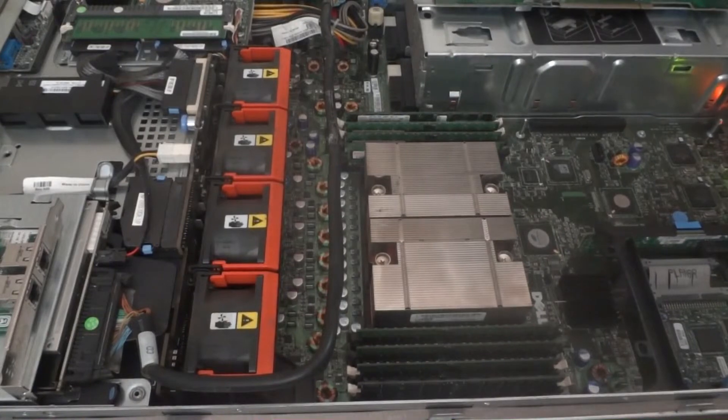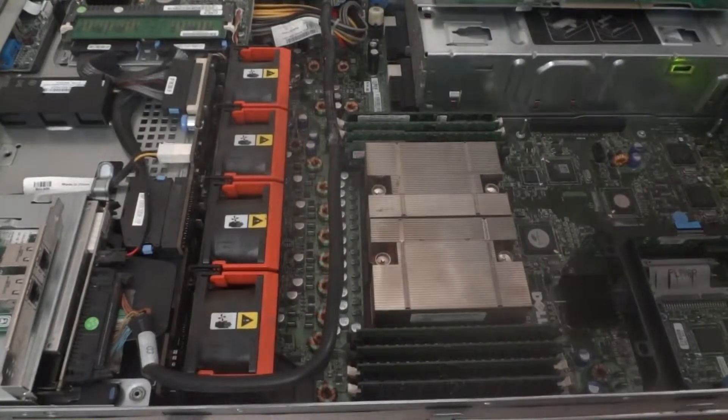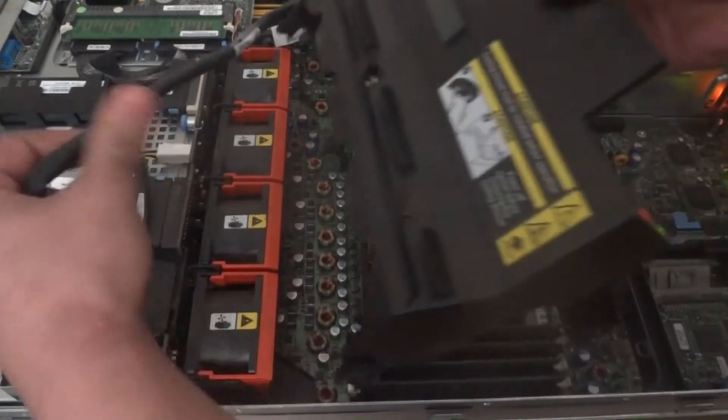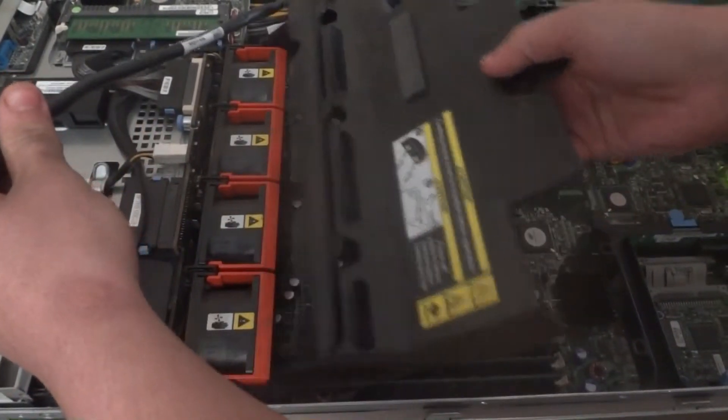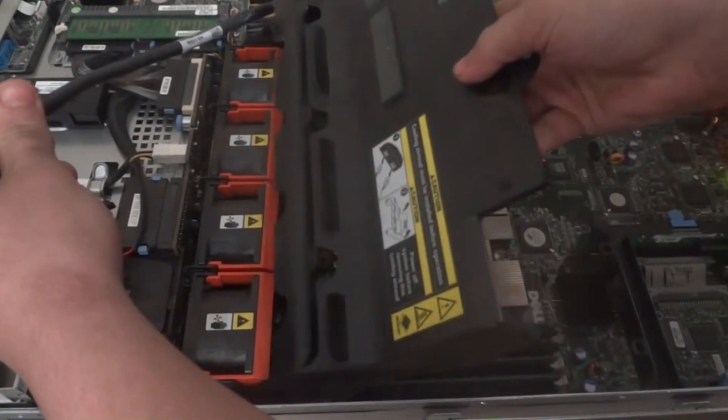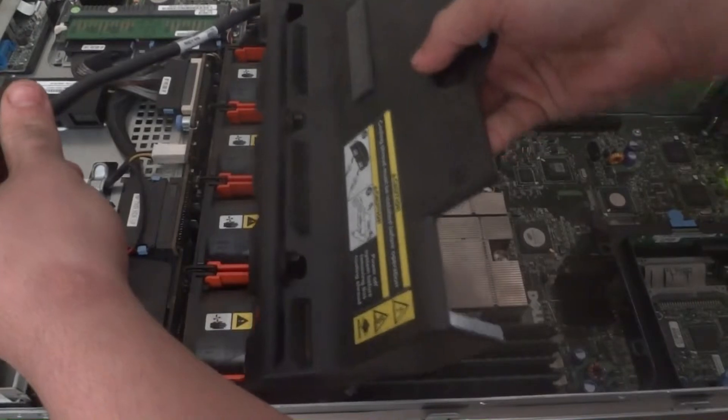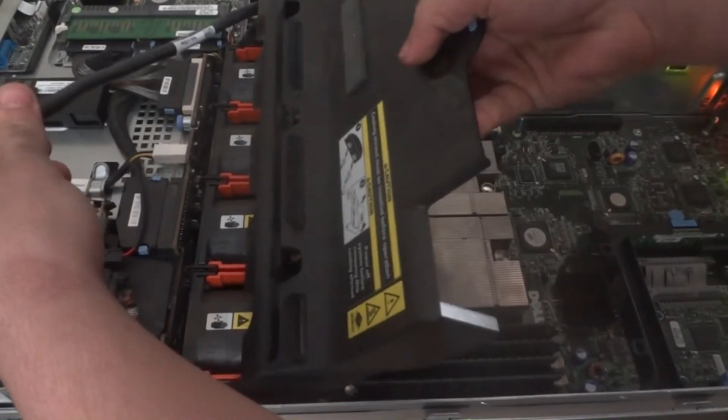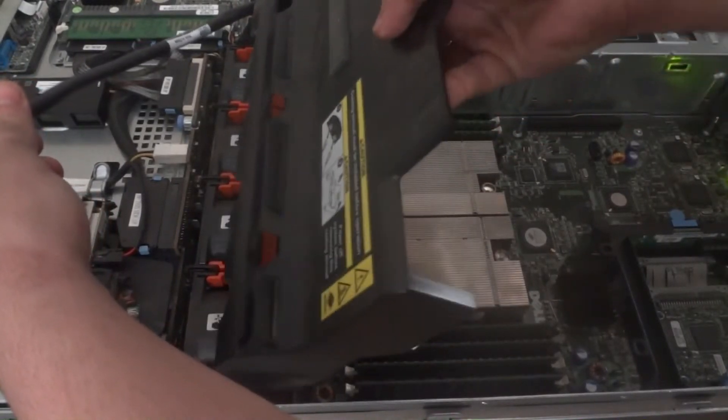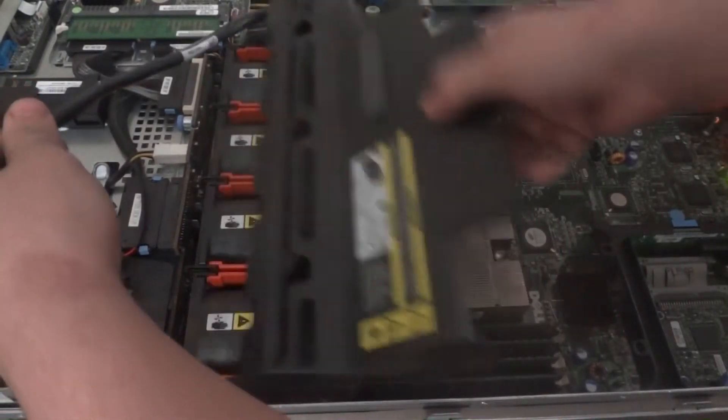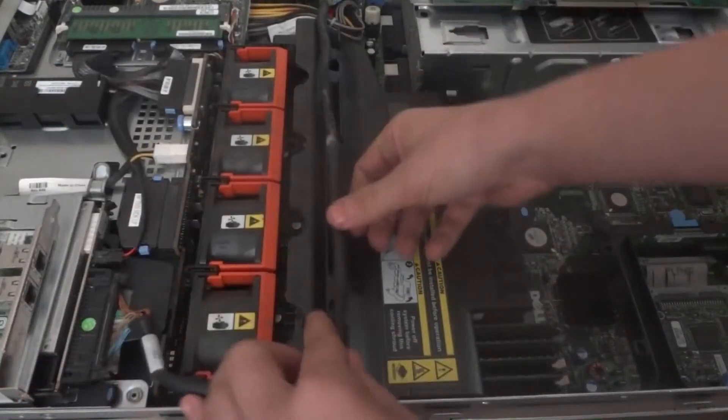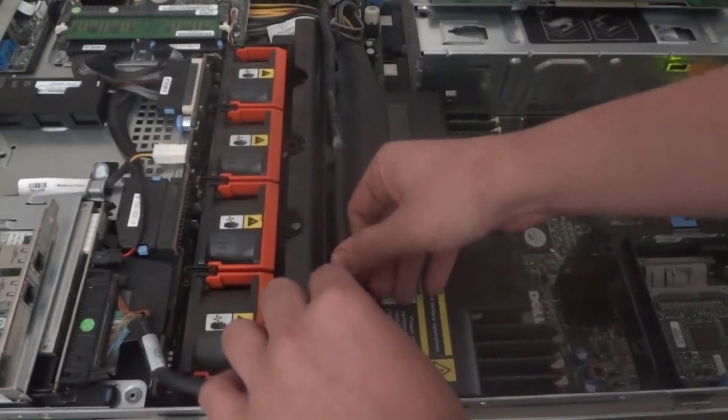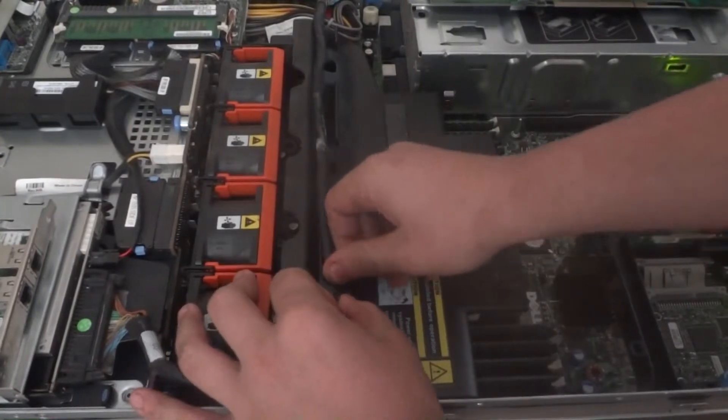Reverse our steps. Put the black shroud back in, or heat dock, whatever you want to call it. Run our cable back under here.